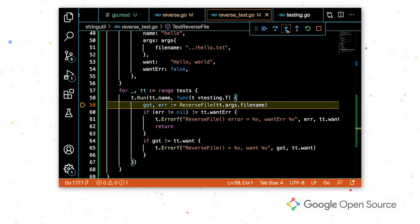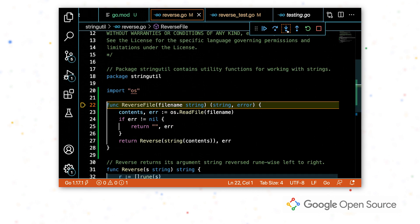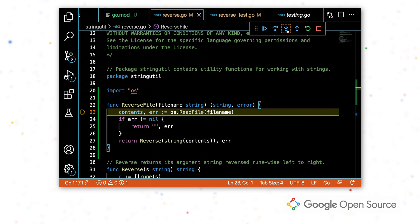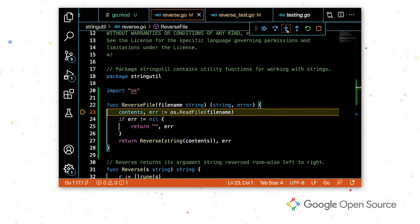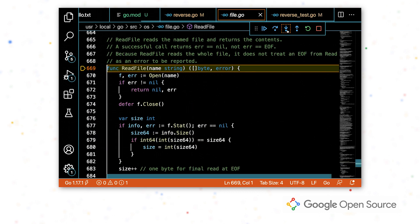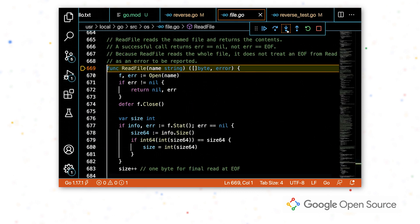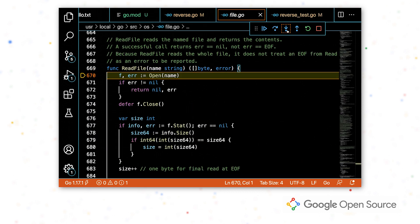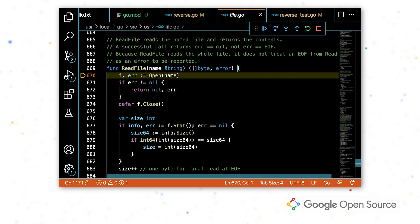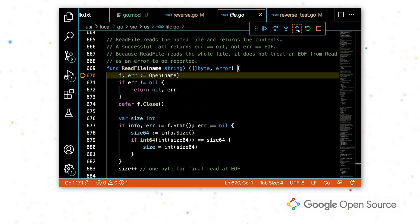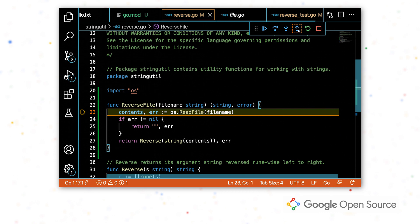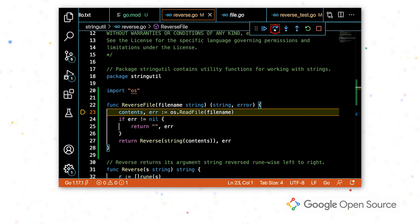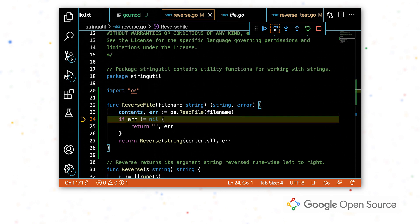And so first I'm going to step into this function. So I'm going to step into reverse file and just going to keep clicking. And actually at this point, I'm in this read file function in the OS package. I don't really expect there to be bugs here. I feel like the problem is probably in my code, so I want to get back out to my code. So I'm going to step out and then just step to the next line.